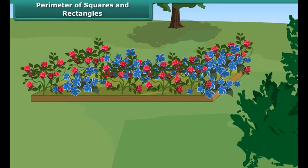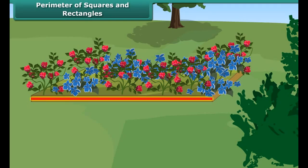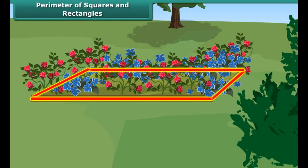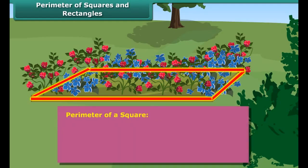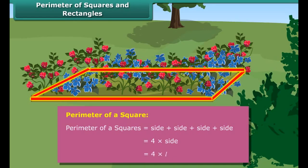Perimeter of squares and rectangles. Students, can you measure the boundary of the flower bed in the park? Yes, by measuring the sides of the flower bed. So, the perimeter of a shape is the outer boundary of the shape. The perimeter of a square is the sum of its sides.